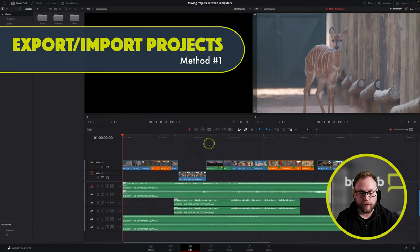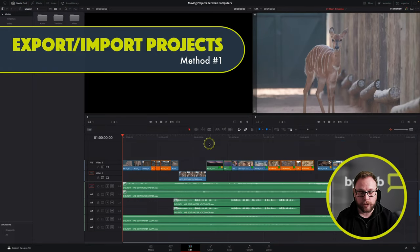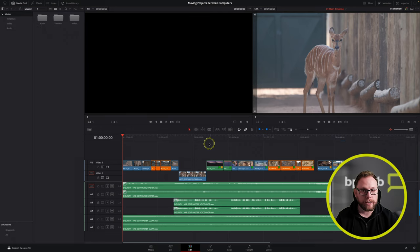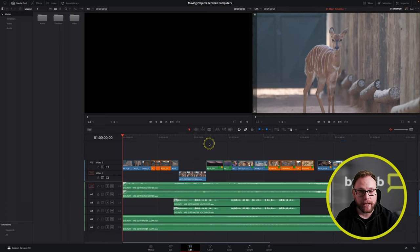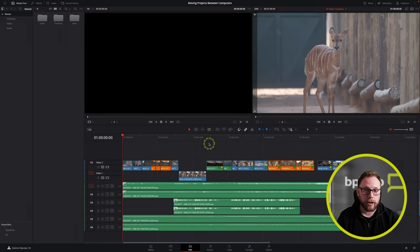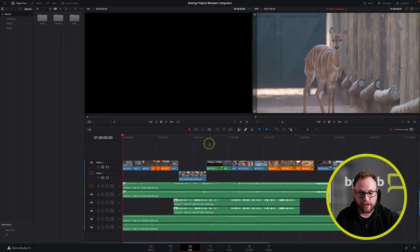So here I am in DaVinci Resolve 18.1. I've got a nice little edit going, but now it's time for me to move this project to a different computer — perhaps a new editor is going to pick it up on another machine, or I'm going to take it on the road and need to keep editing. So how do we go about doing that?